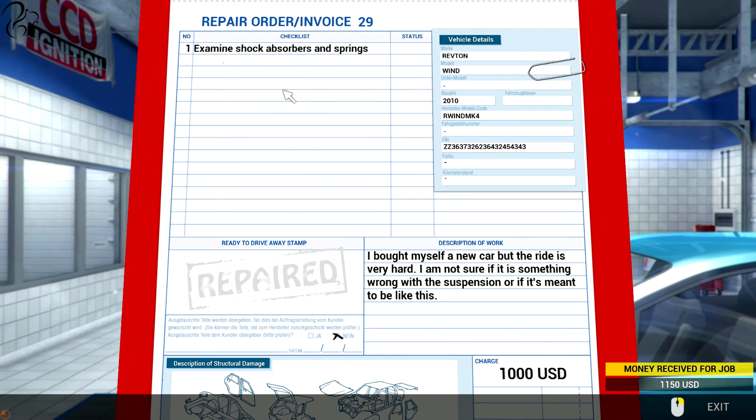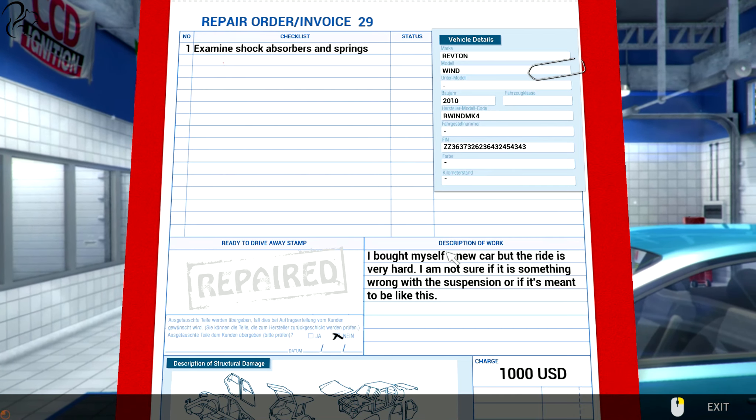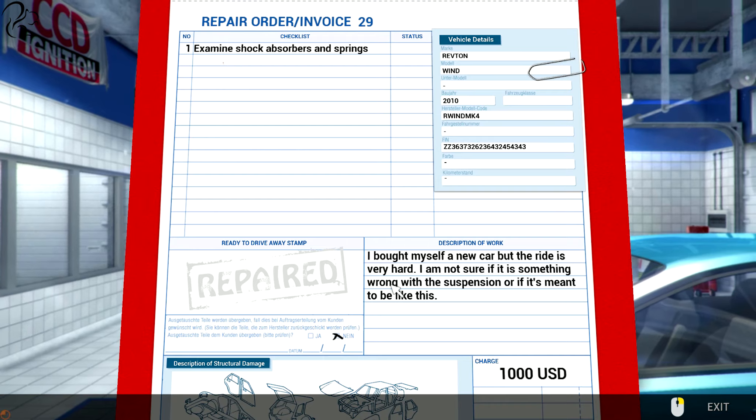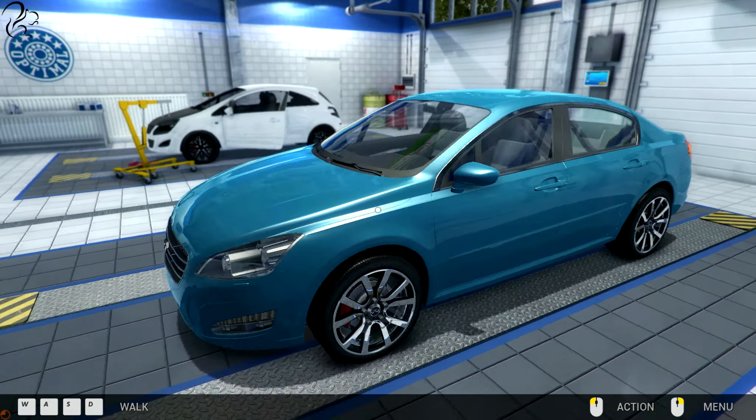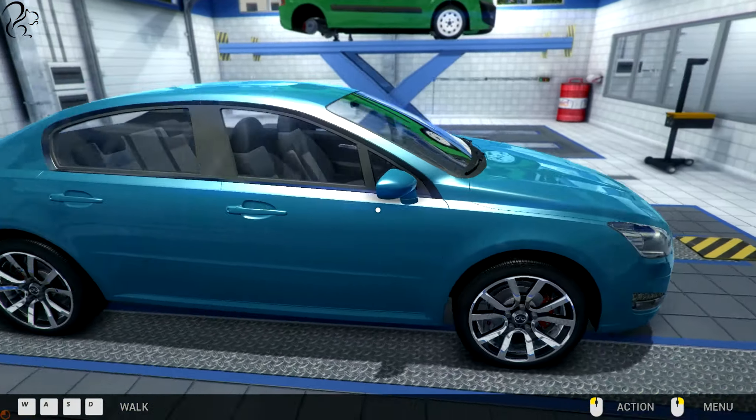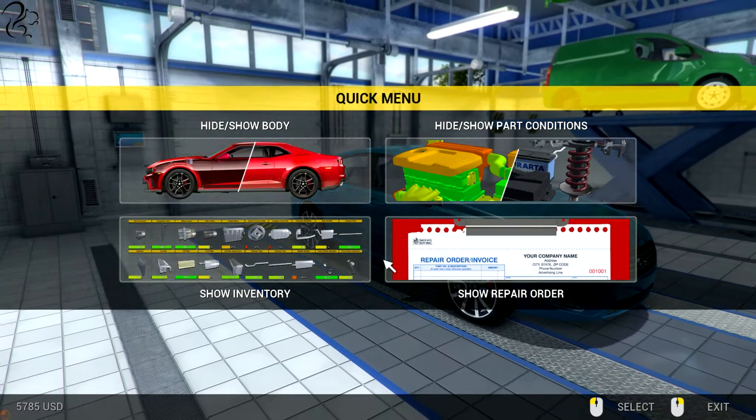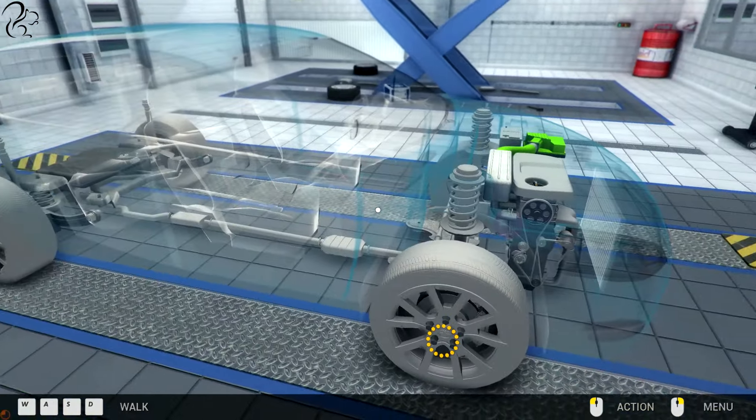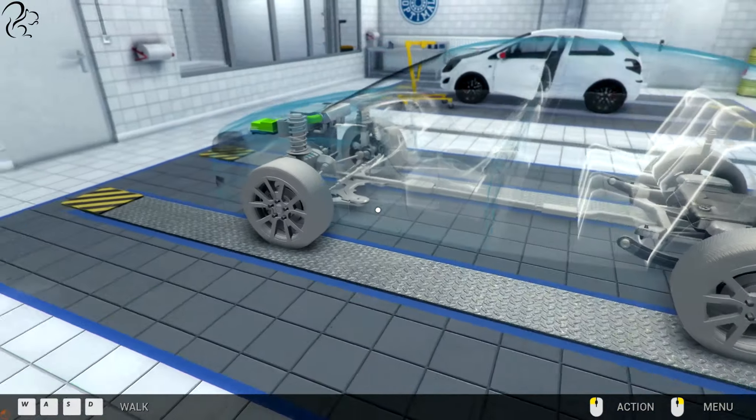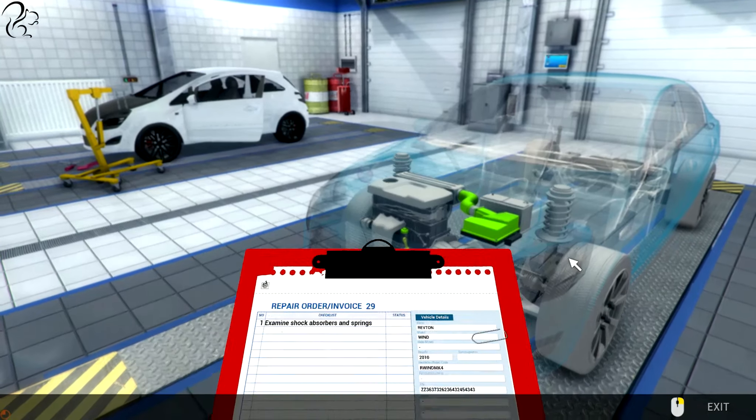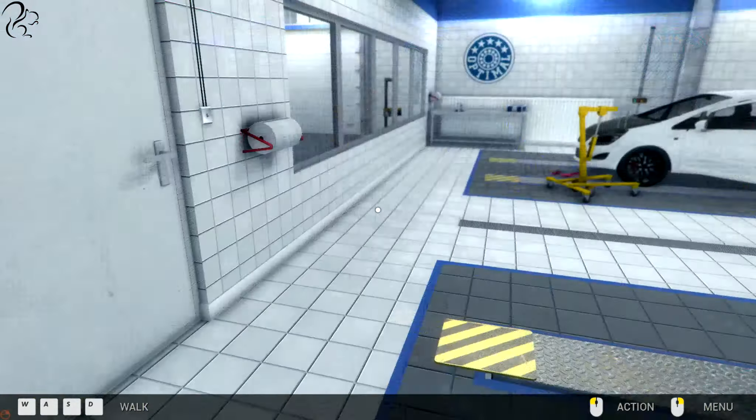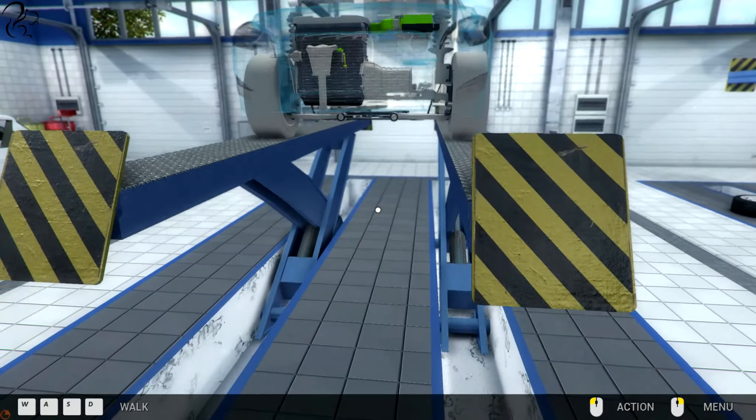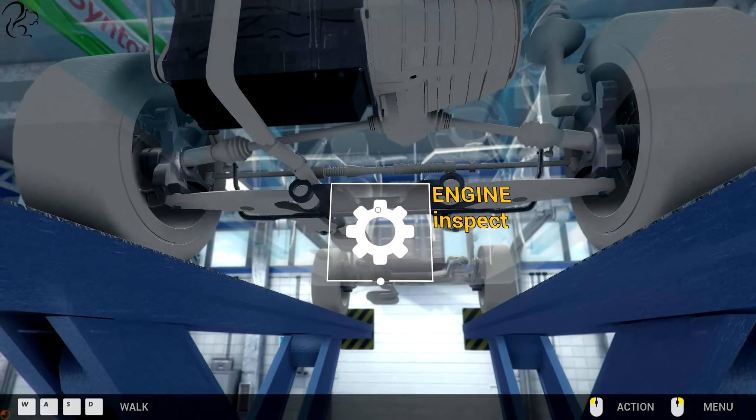Order 29. Examine shock absorbers and springs. Another thousand dollars. I bought myself a new car but the ride is very hard. I'm not sure if it is something wrong with the suspension or if it's meant to be like this. Well, it's reasonably sporty. So you can expect a firm suspension. Let's have a look-see.